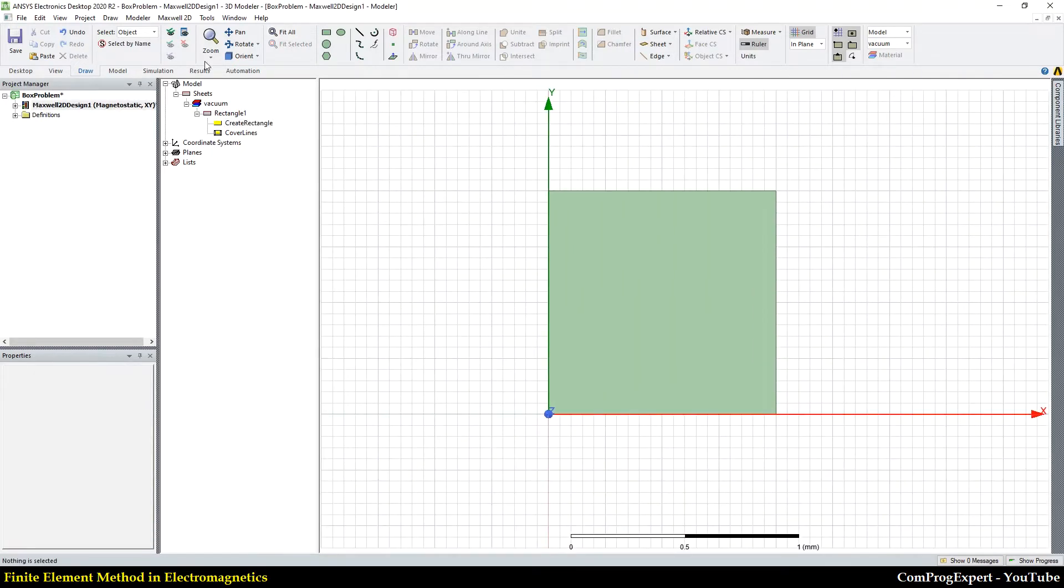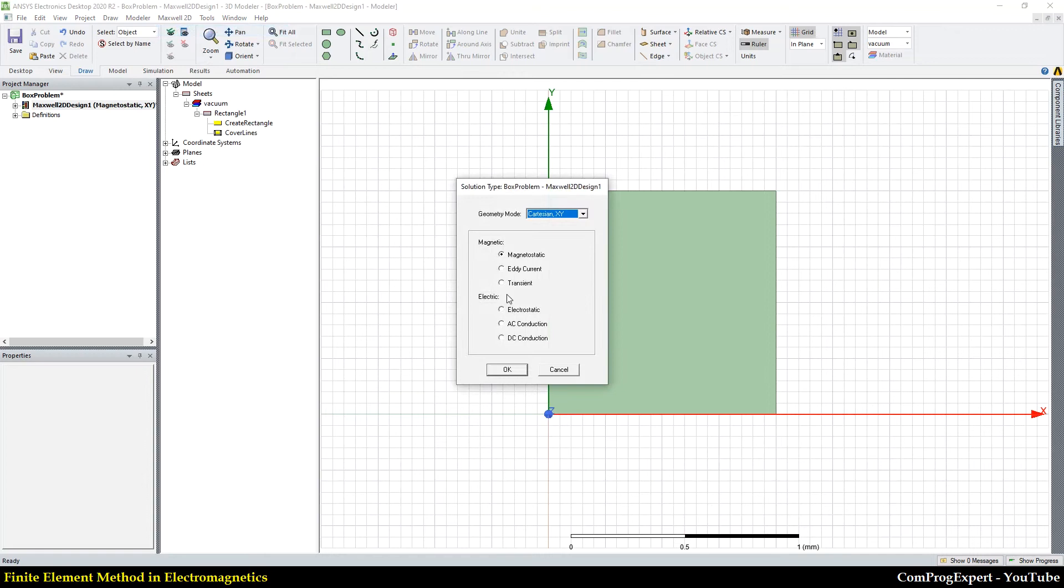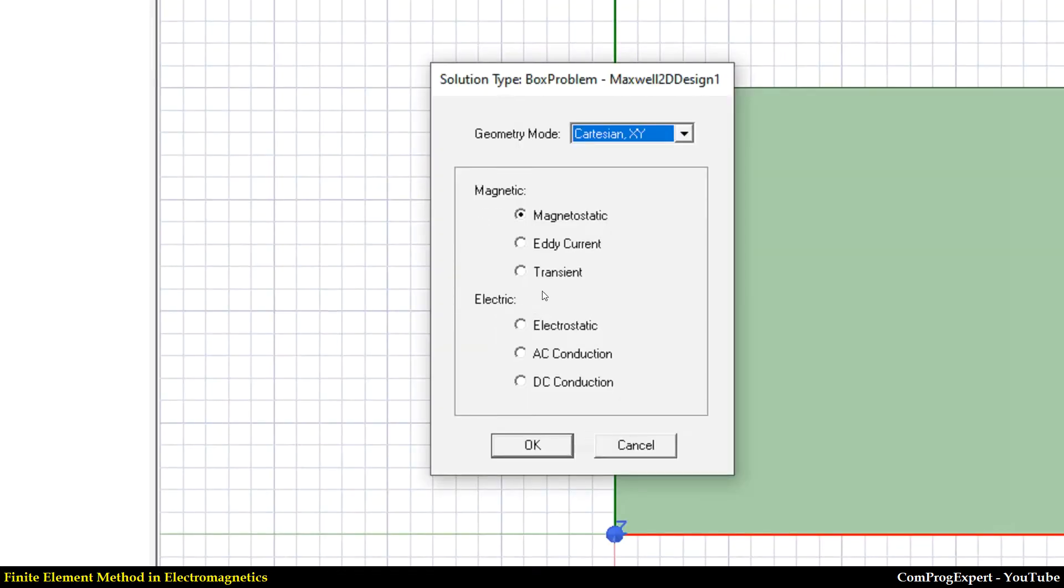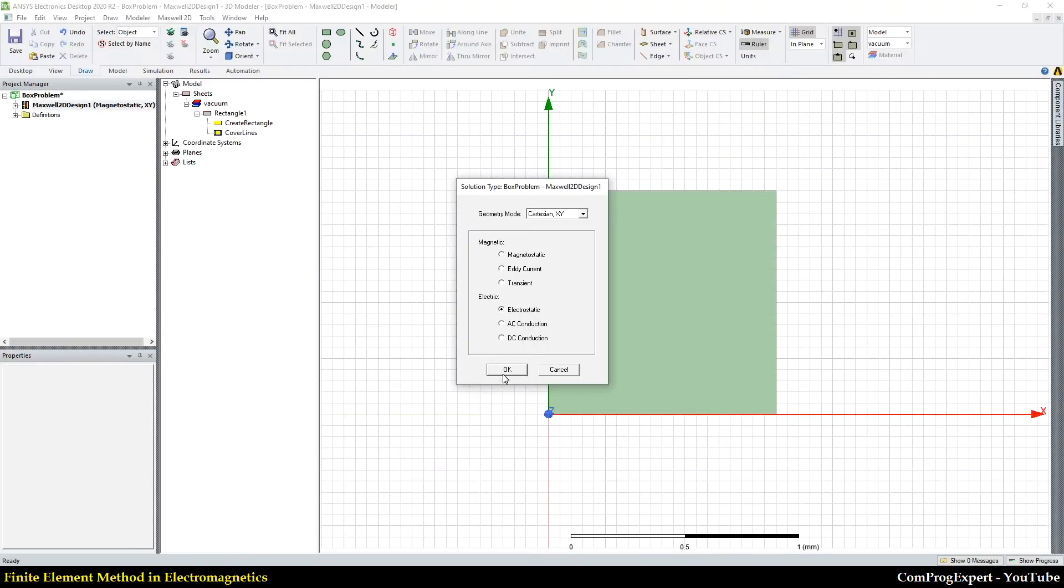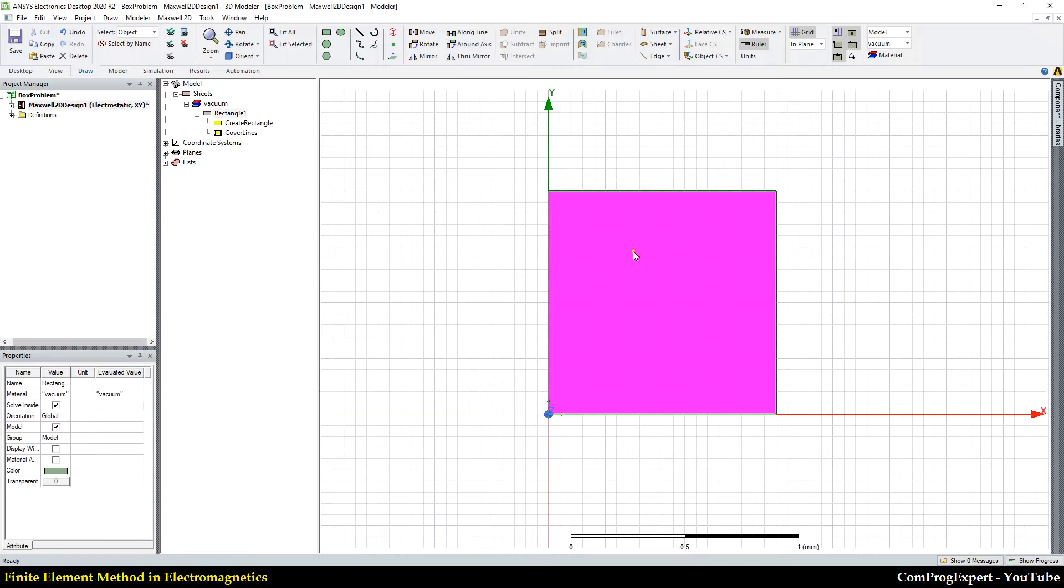The solution type, you know, the solution type is electrostatic, right? And I press OK.